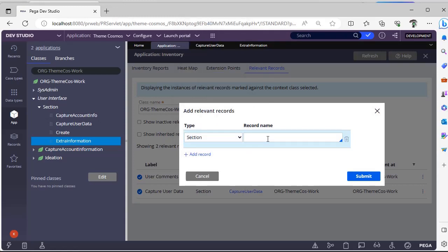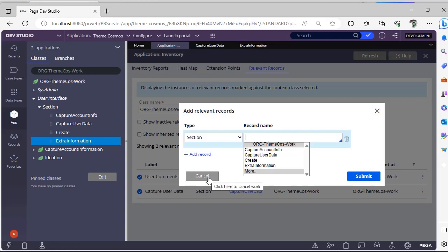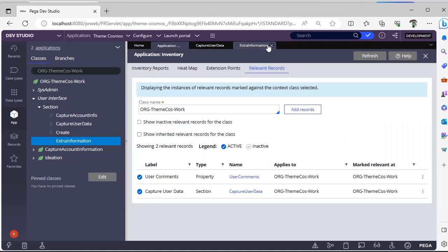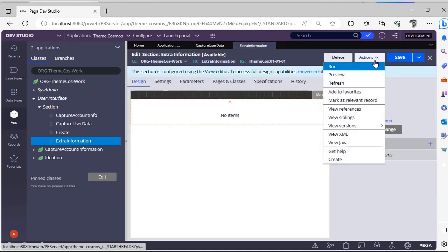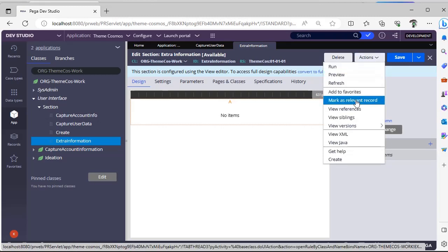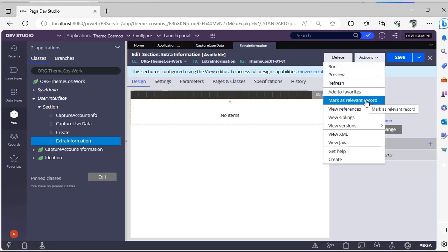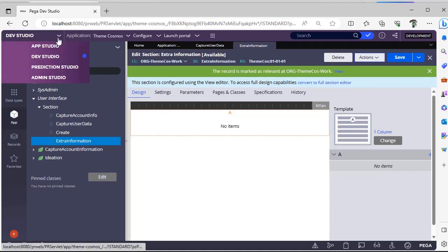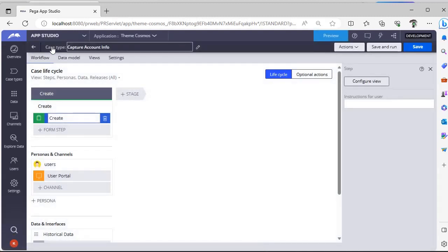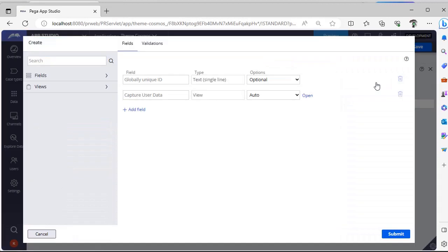So there are two ways. Now I can go here to section and this is record name. Instead of rule name, they are calling it relevant record here. So record name - here I can add extra information. This is one way. Otherwise I'm going back to the section, going to actions, and here you can see mark as relevant record. Once you click this, you can see record is marked as relevant at org theme course work. This is the class name. Now I'm going back to App Studio again and I want to check whether this section is reflected over there or not. I'm going to configure view, views. You can see extra information is now added.